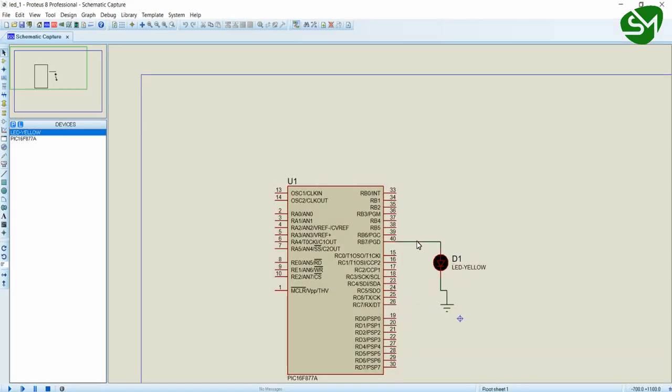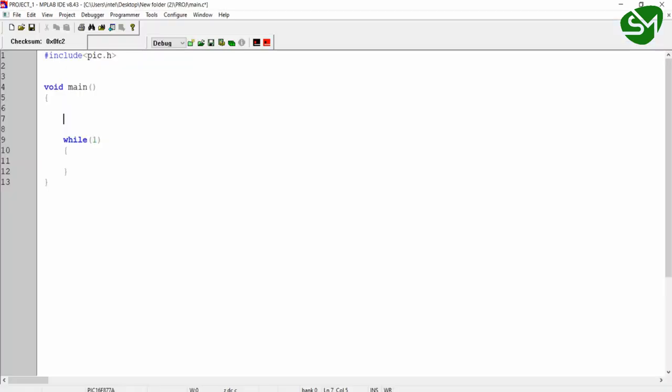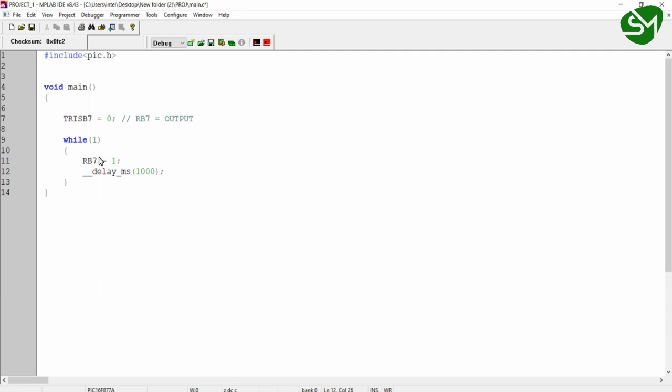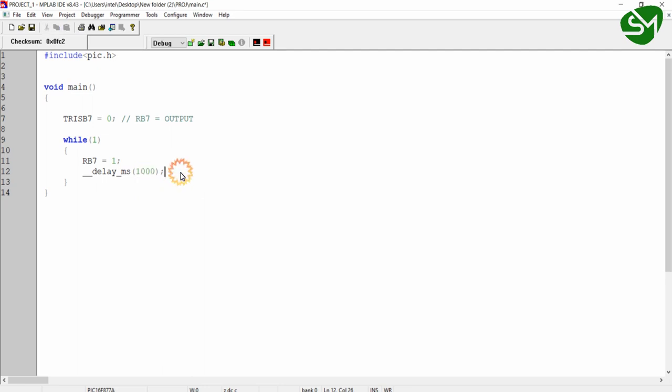Initially we want to set this RB7 bit as output, or configure the RB7 bit as output. For that I can write TRISB7 equal to 0. This will configure the RB7 as output. After that we write the logic inside the infinite loop. We turn on the RB7 bit and then wait for one second. This is an inbuilt delay function that is available in the MPLAB IDE. This is a millisecond delay function, so I am calling this function with 1000 for producing one second delay. As we know 1000 ms is one second. Then after one second I will turn off the RB7 pin, and again I am producing a delay of 1000 ms using the delay function.